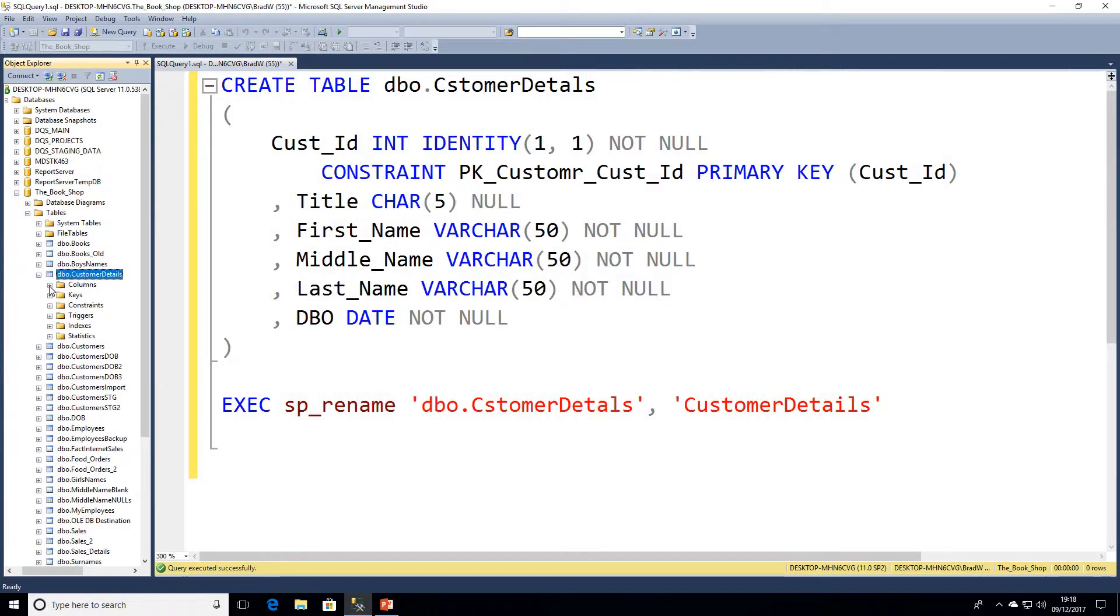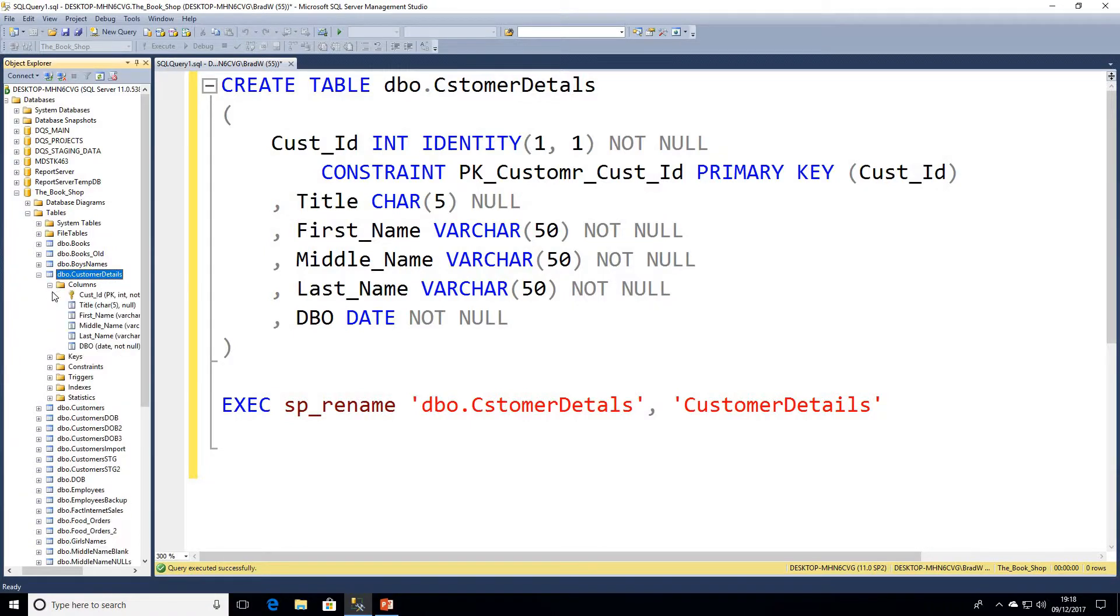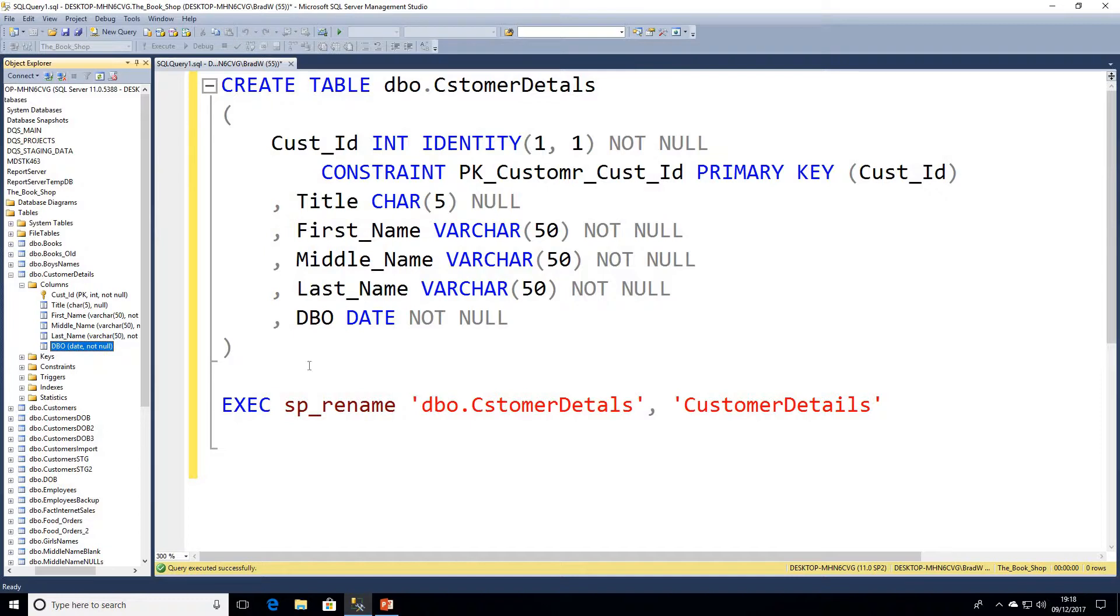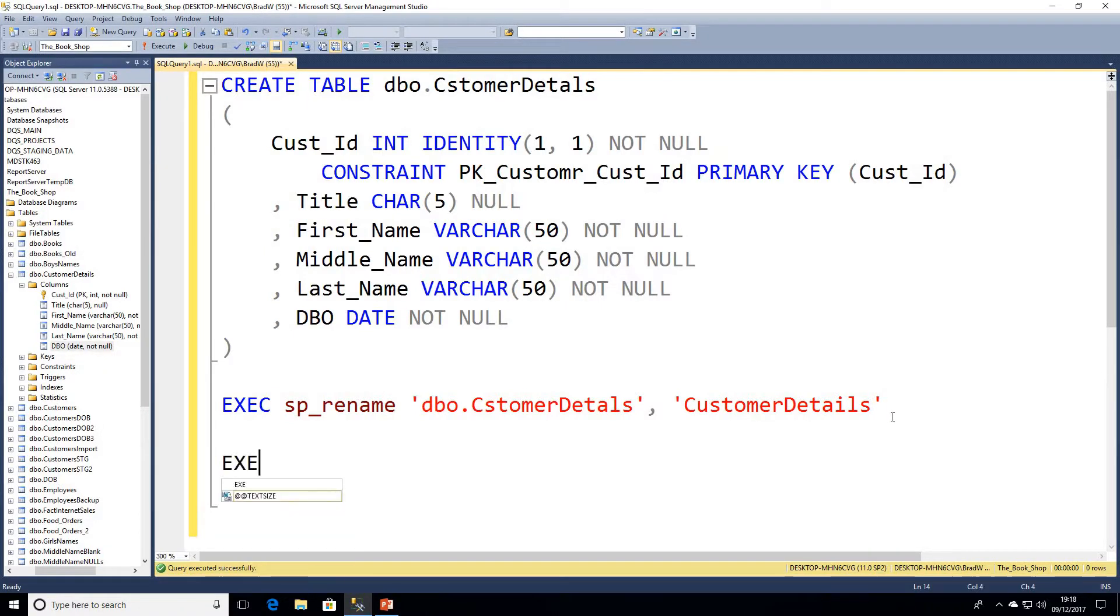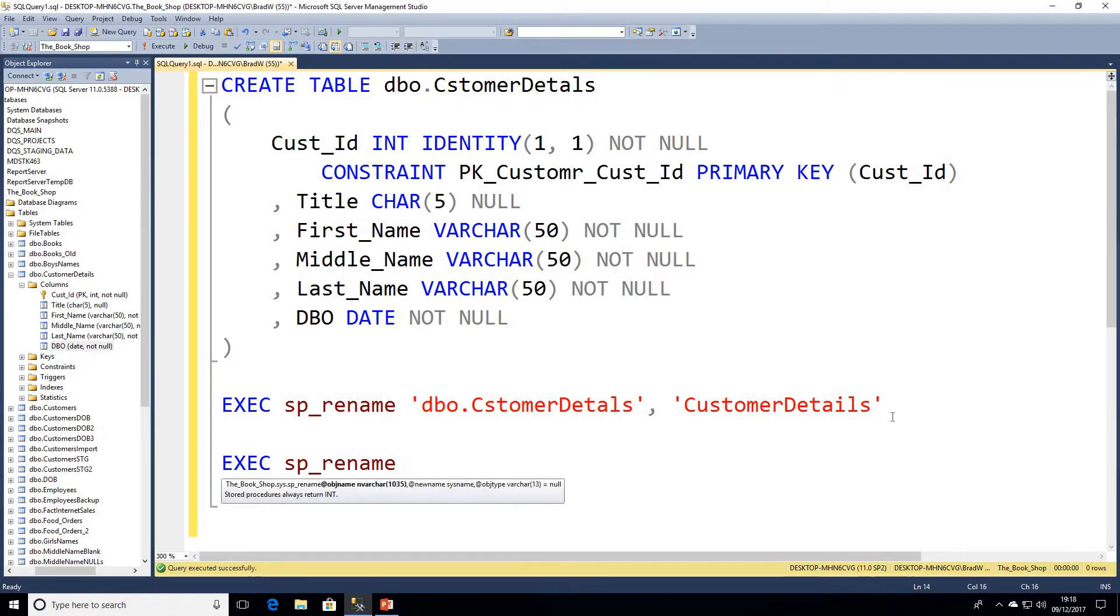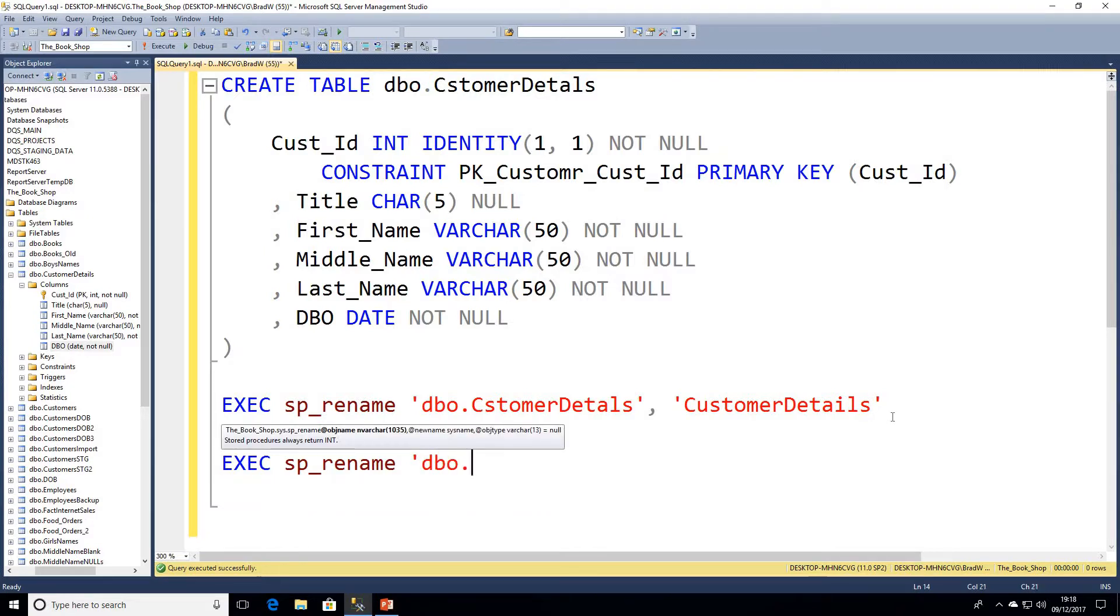Now if I have a look at the columns within that table we can see our next problem is our should-be DOB column but it's accidentally called DBO. So again we're going to go ahead and write, I'll just write this as a separate statement. So again EXEC sp_rename. And in this case we can now refer to our new table name so that's already been changed. So we're going to say dbo, again we start with the schema name, then we want our table name which is the parent object.